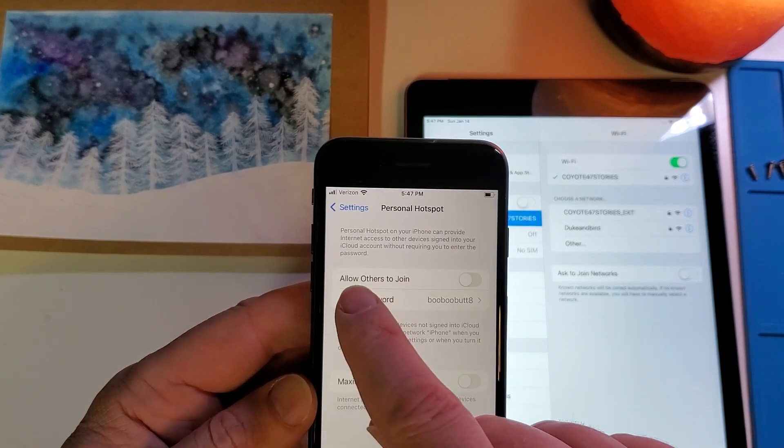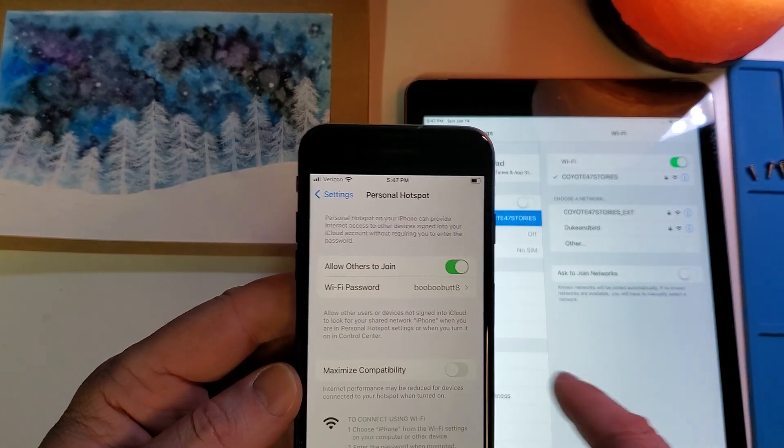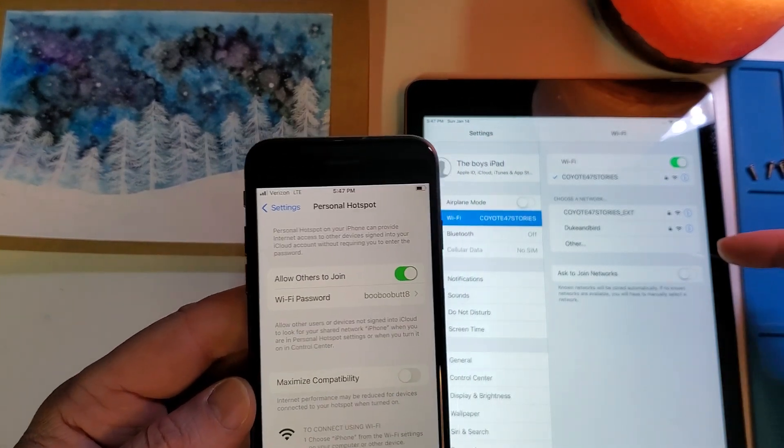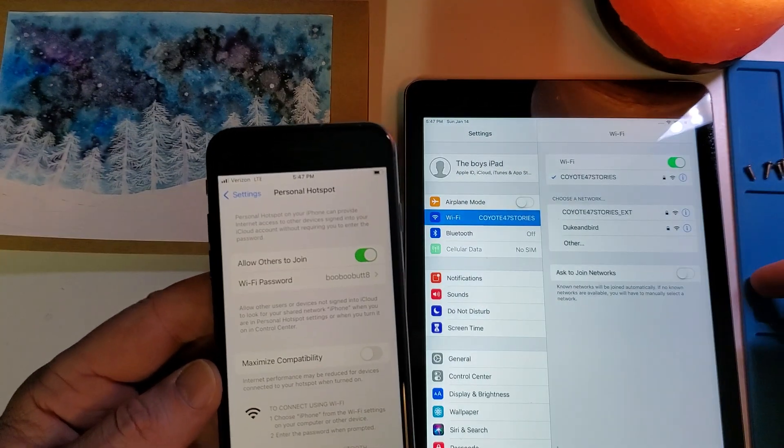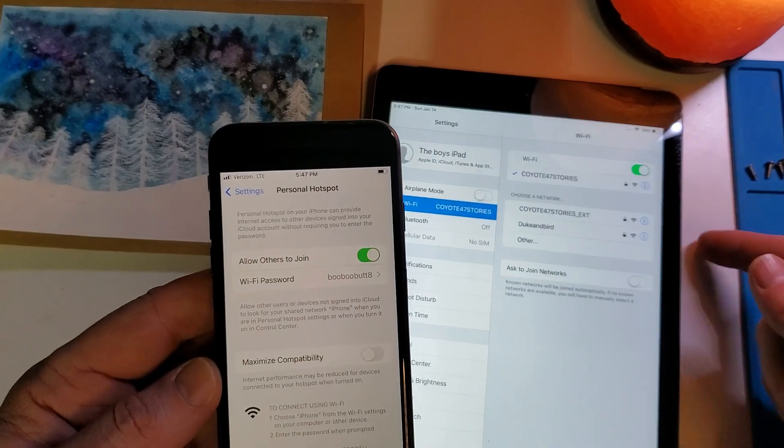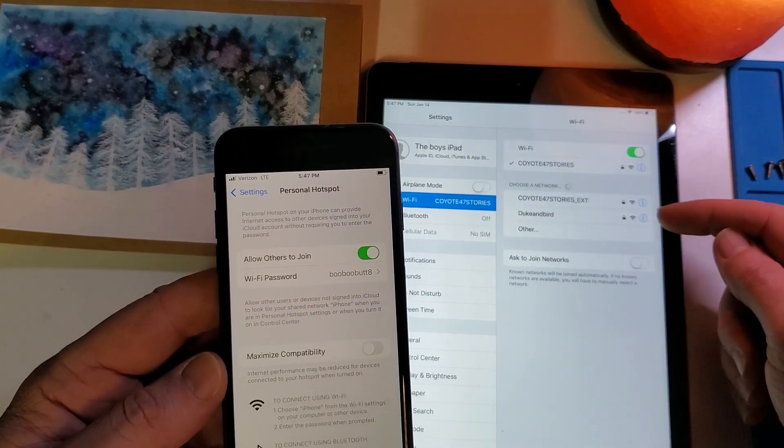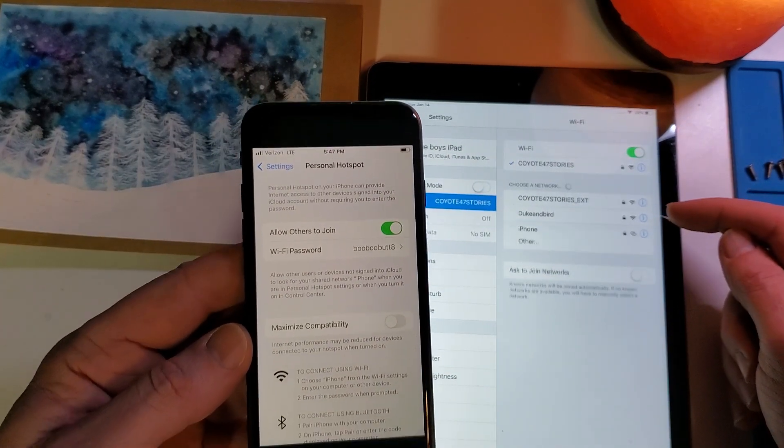So now I'm going to turn allow others to join my personal hotspot, and we'll see, we'll look here on the iPad when the iPhone shows up to offer connectivity.